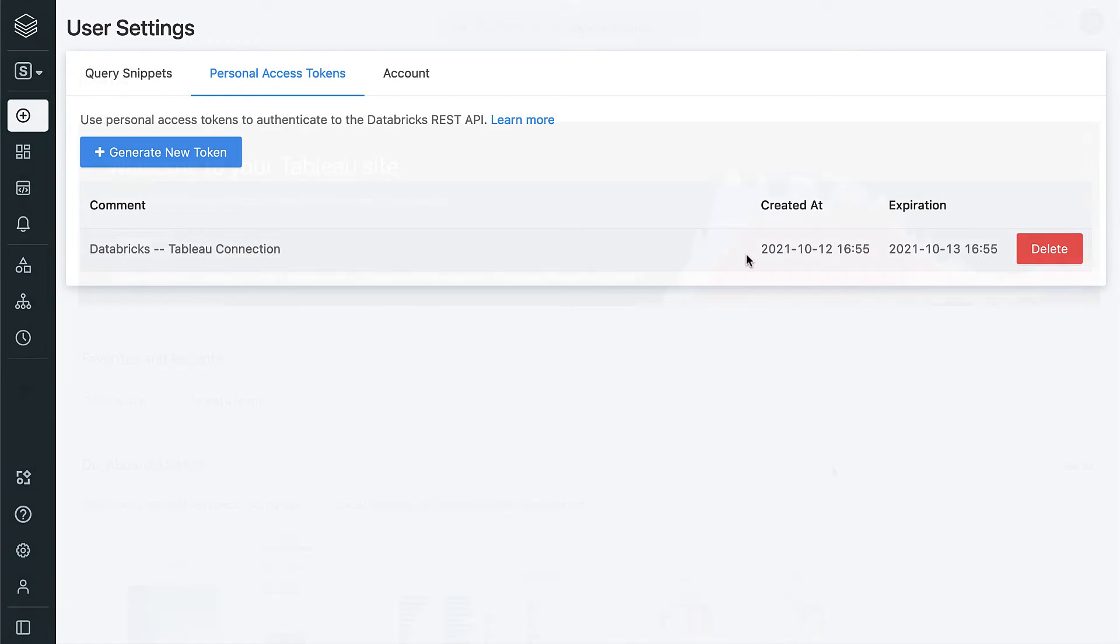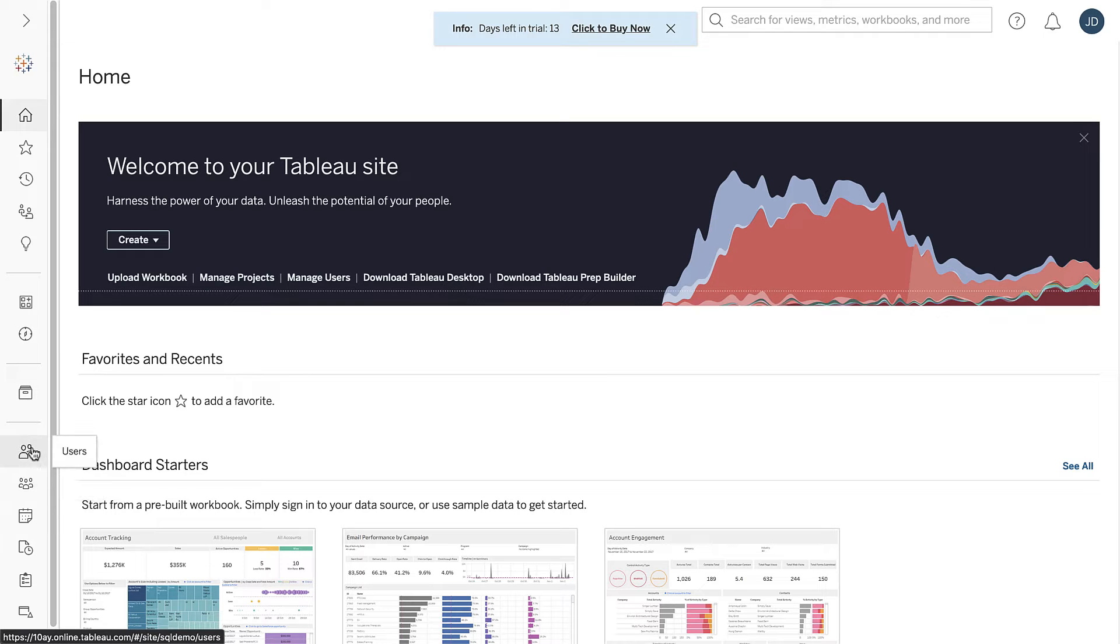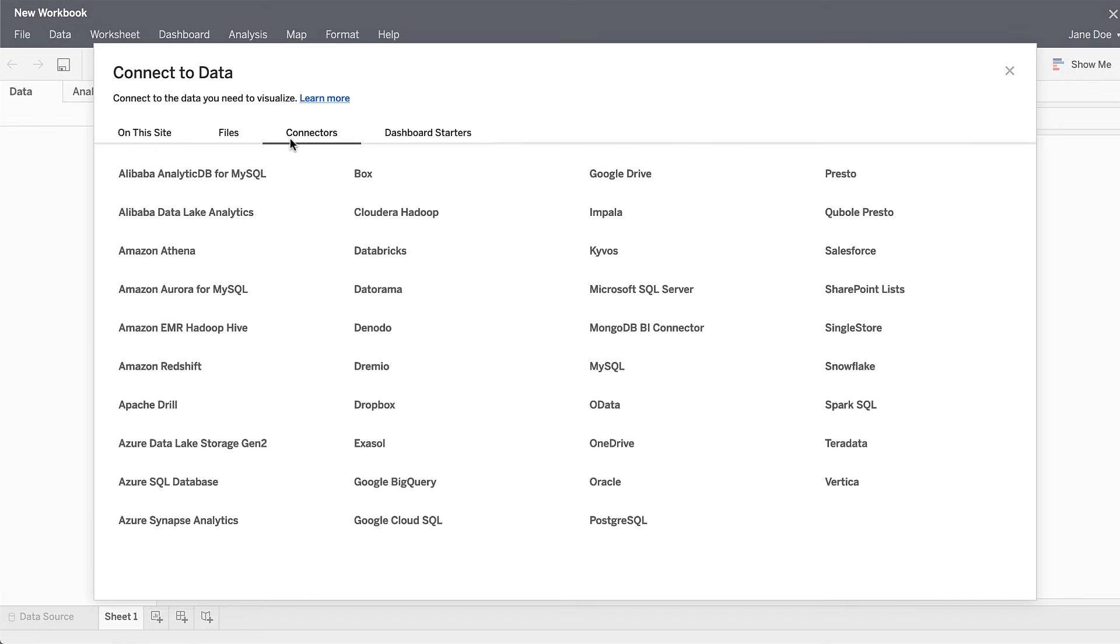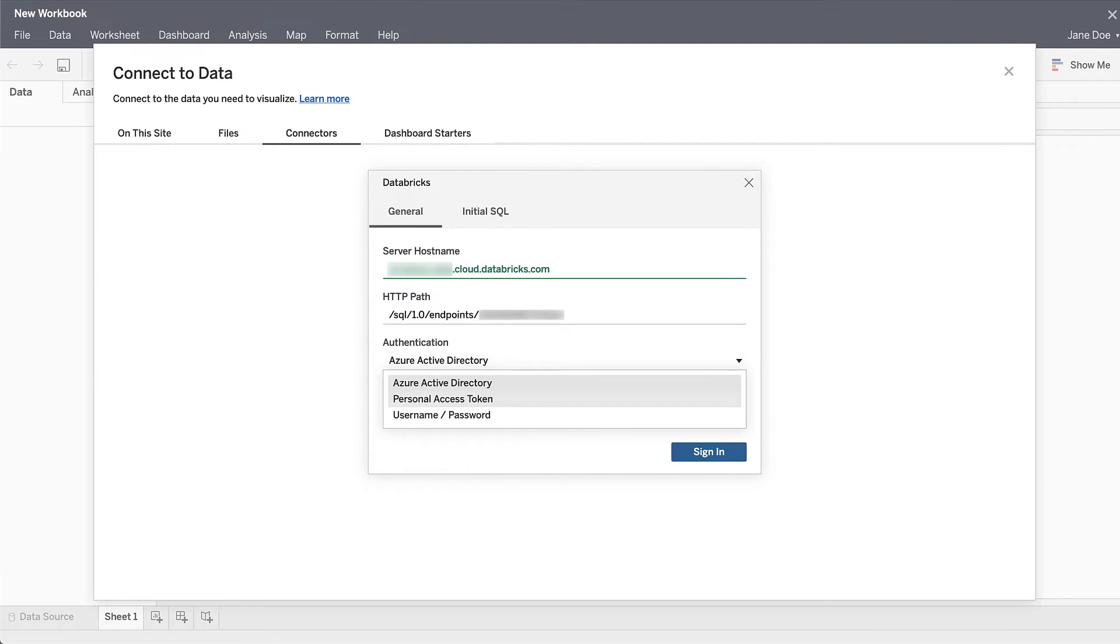Now we're ready to switch over to Tableau desktop. Let's go ahead and create a new workbook and then select Databricks as our data source. Next, just paste in the credentials from the previous steps.